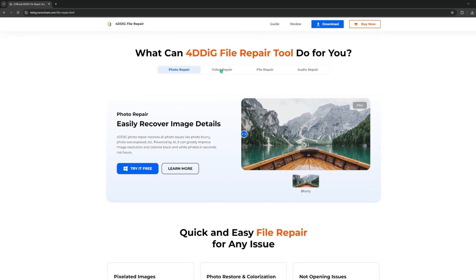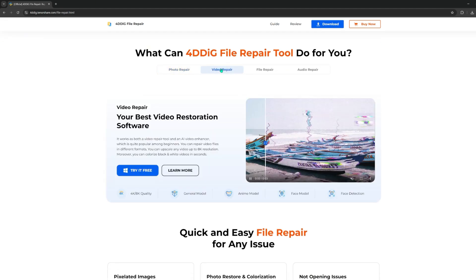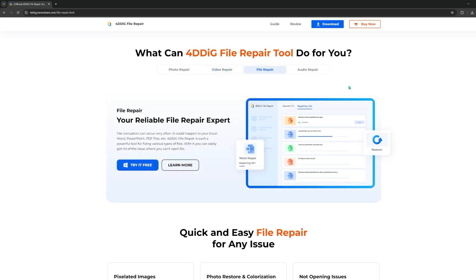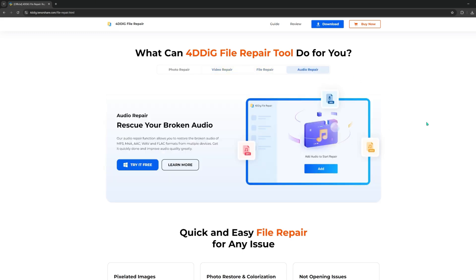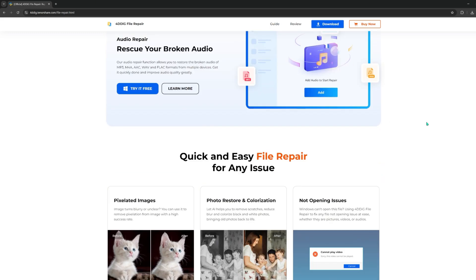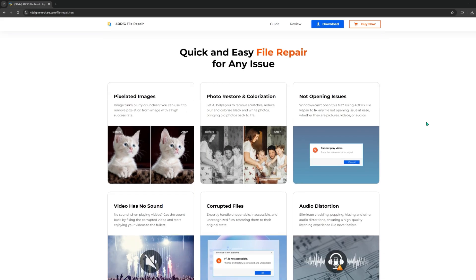Additionally, it supports the repair of videos in a variety of file formats, such as MOV, M4V, AVI, and M4V, etc.